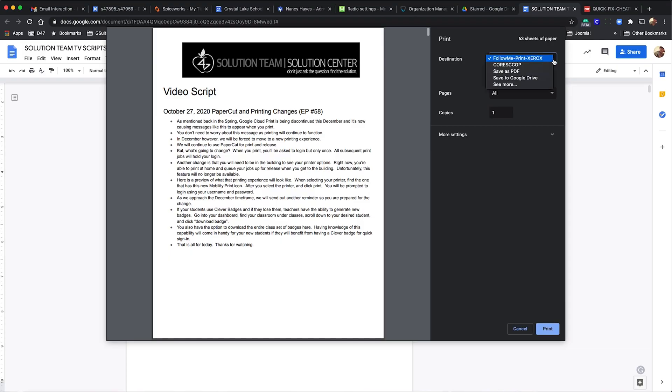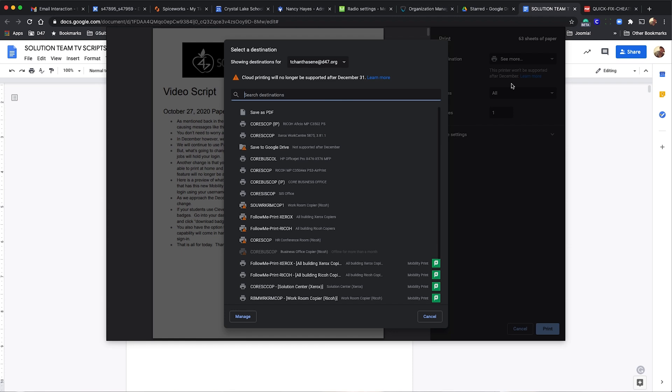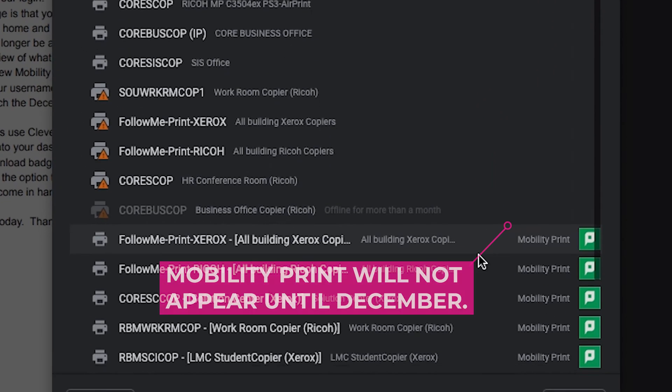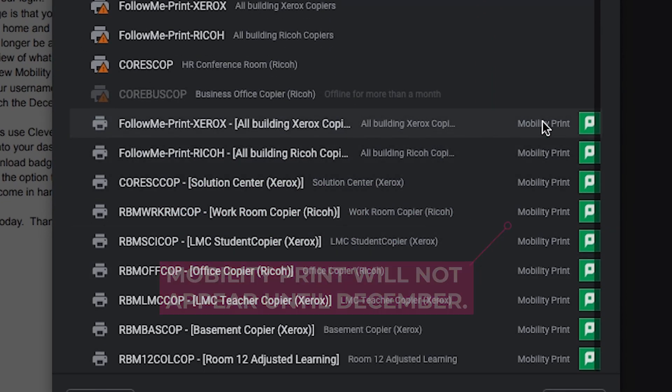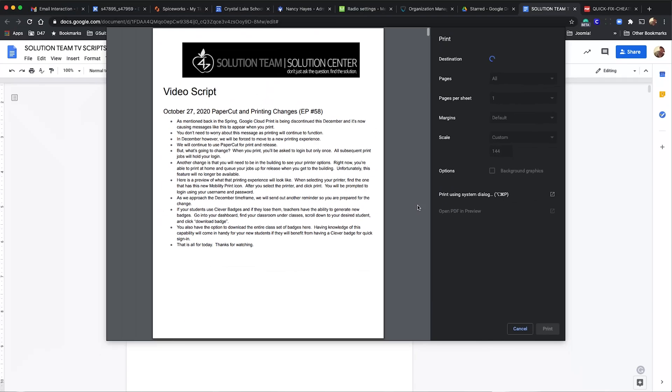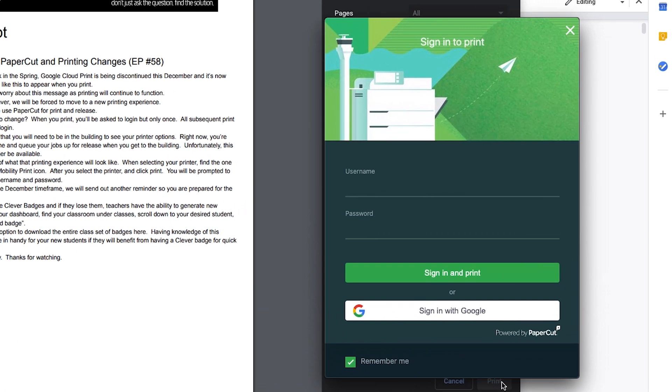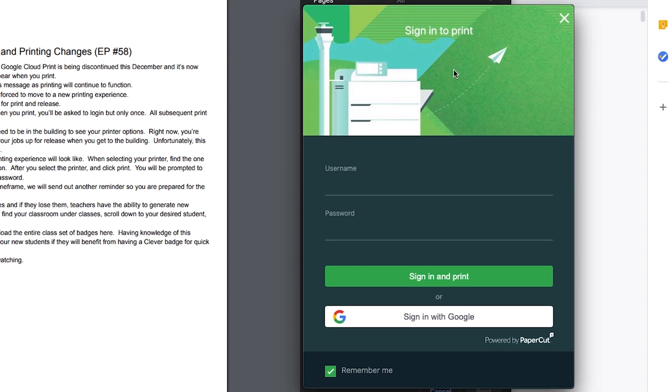When selecting your printer, find the one that has this new mobility print icon. After you select the printer and click print, you will be prompted to log in using your username and password.